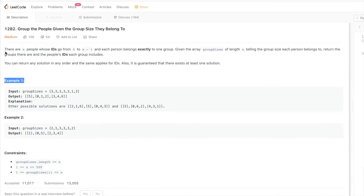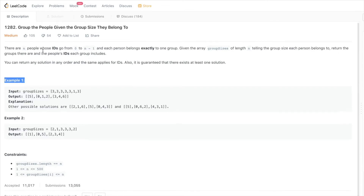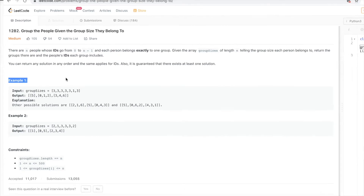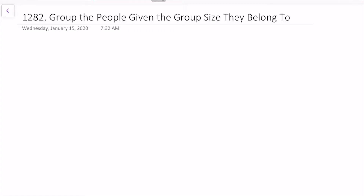The goal of our function is to return the groups that exist, and in each group return the IDs of the people in that group. The order we return the solution doesn't matter, and the order of IDs doesn't matter. We're guaranteed that a solution exists. The bound is that n is at most 500, so not too big.